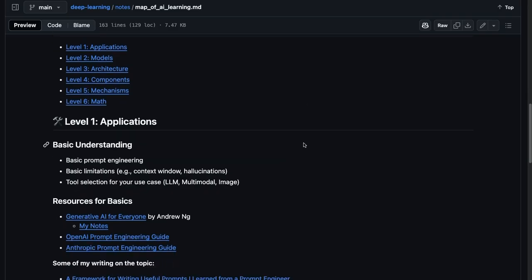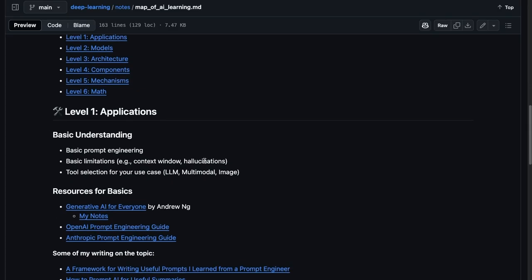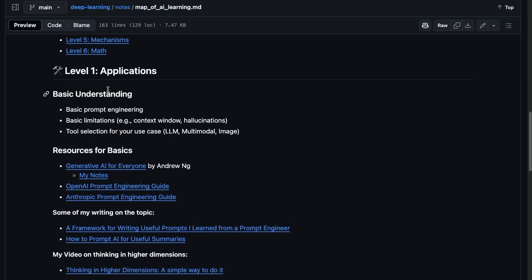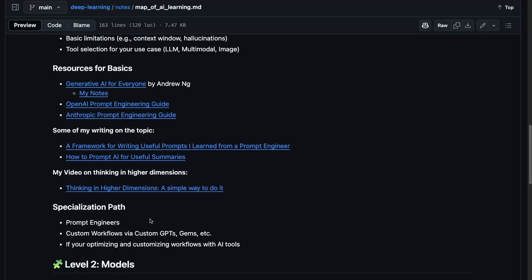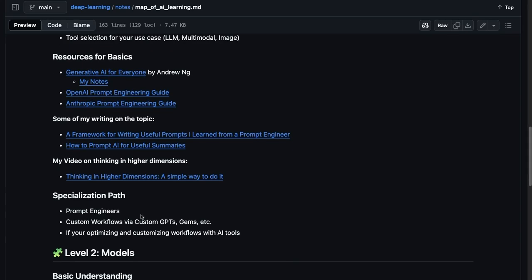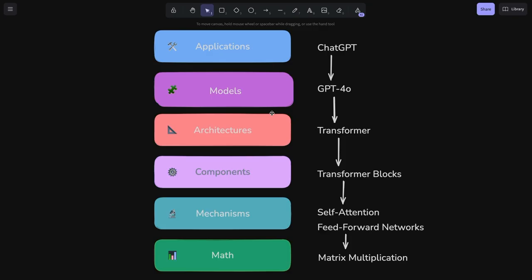I'll also share some key takeaways in my six-month learning journey for each level, as well as resources to get a quick grasp of the basics and who I think should specialize at each level. We all have finite time, so you should only go deep where it really matters for the work you're trying to do.